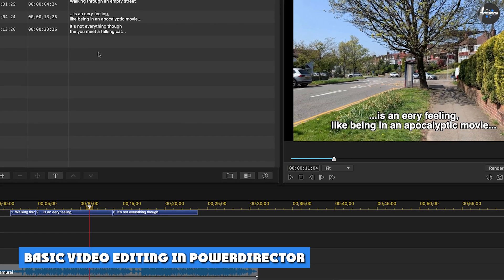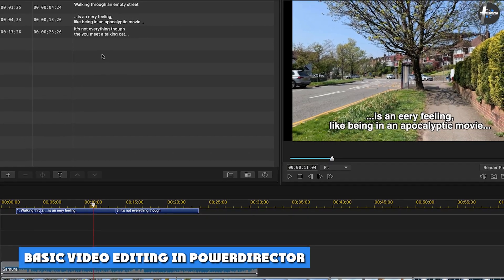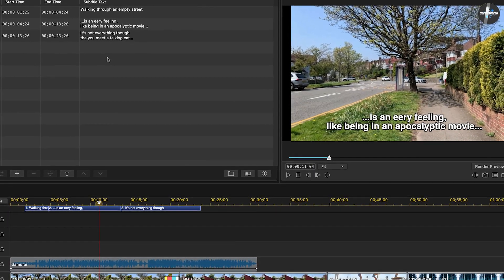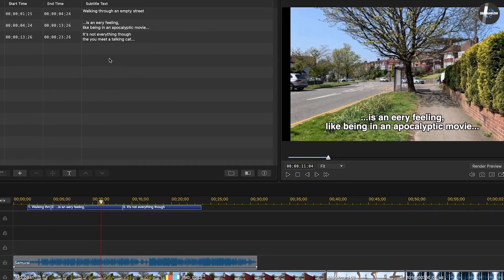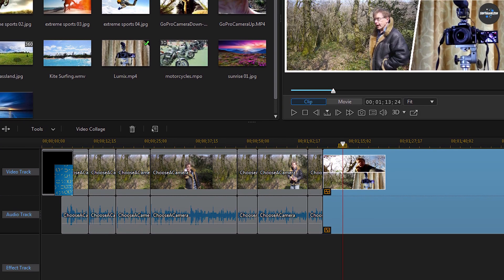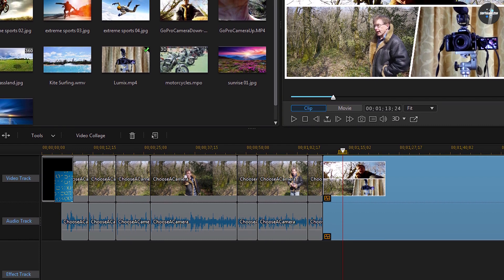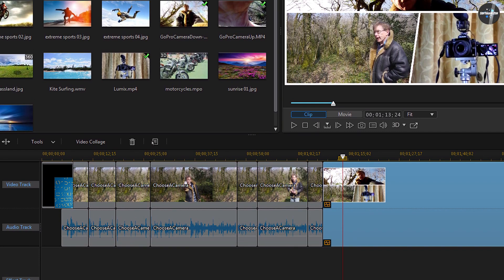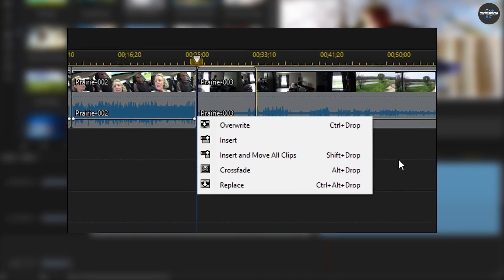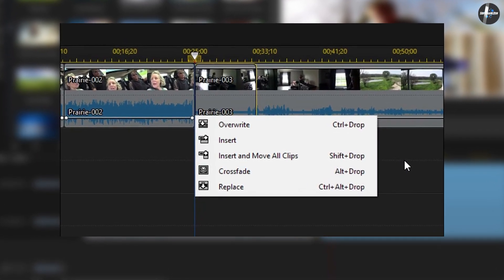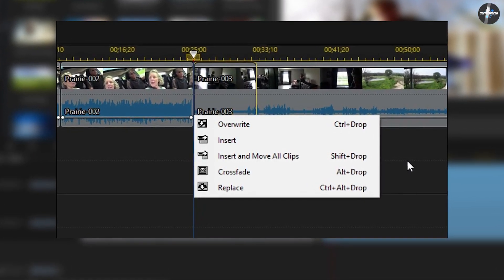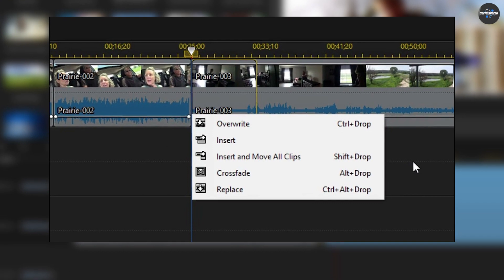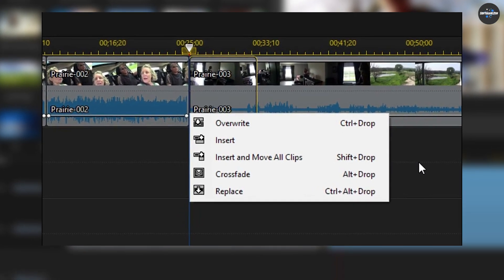Basic video editing in PowerDirector: As with most non-linear video editing software, PowerDirector lets you join and trim clips on the timeline. If you drag a clip to the end of the timeline, it snaps next to the existing clip. If you drag a clip to the middle of the movie, you see a tooltip with five options: override, insert, insert and move all clips, and replace.